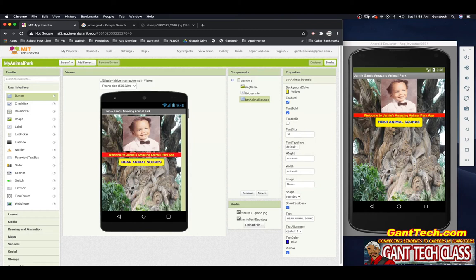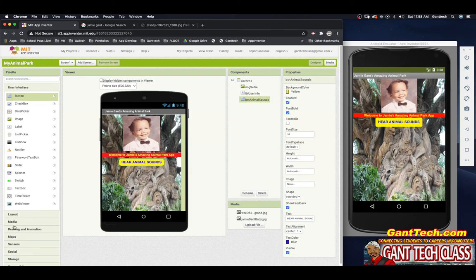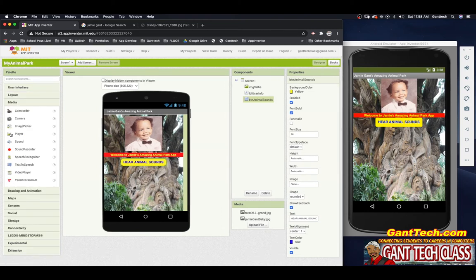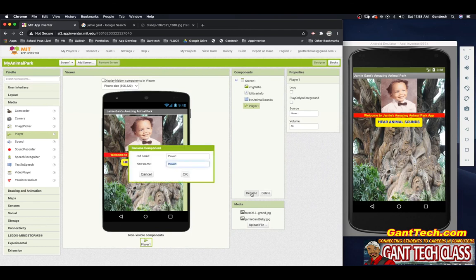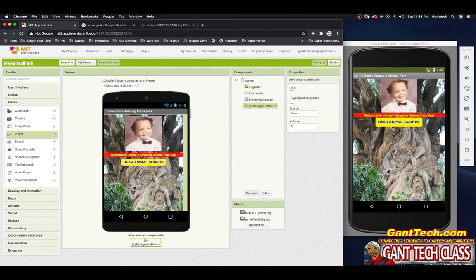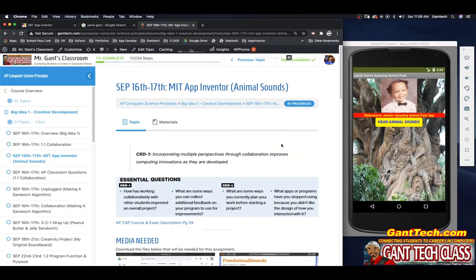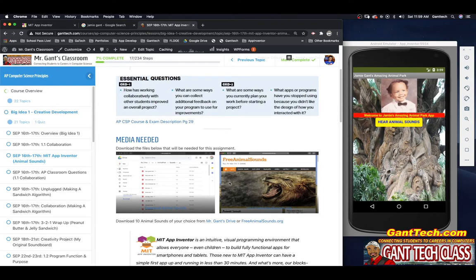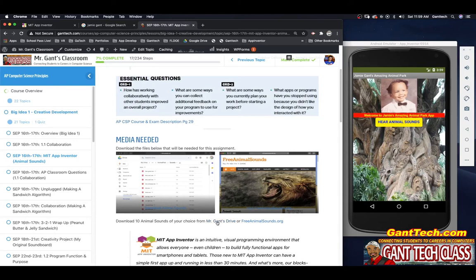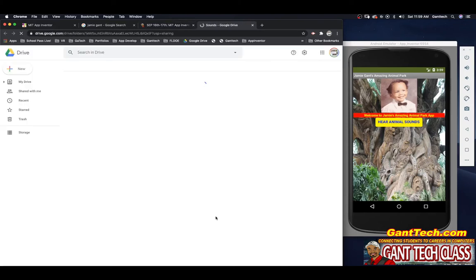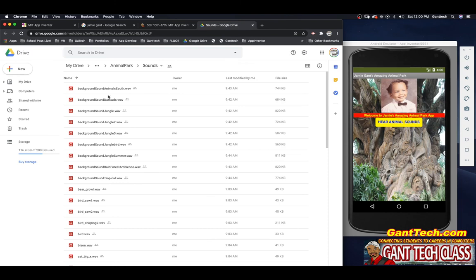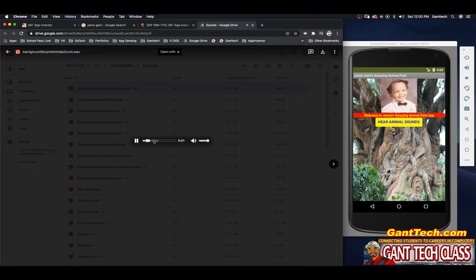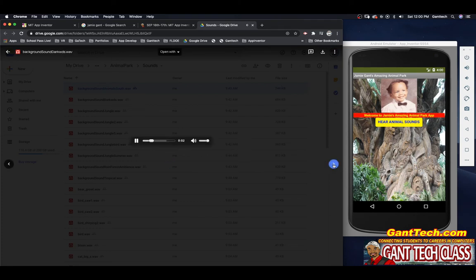So we're going to need media. So on the left side in my palette, I'm going to select media. And I'm going to drag in a player. And I'm going to call it PLY background music. And now I need to download the background music. So let's go to our class page. So here I'm at our class page, MIT App Inventor, Animal Sounds. And you can see I have given you two websites for the media that you will be needing to make our animal sounds. On the left, you have my Google Drive, where I have a bunch of animal sounds that you can choose from. But there's also a website called freeanimalsounds.org. Well, for my background music, I'm going to go to My Drive. And you can see at the very top, I have a bunch of different backgrounds. I kind of like this one, background sound jungle. So I'm going to download that.